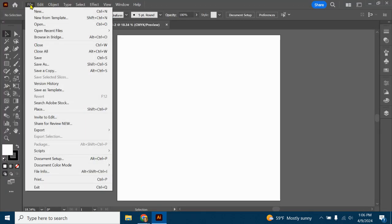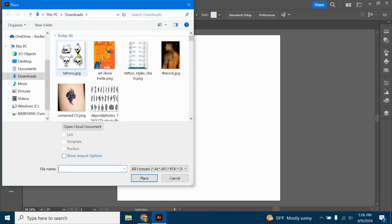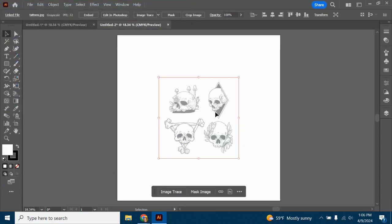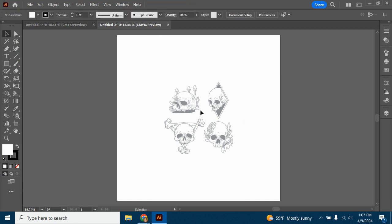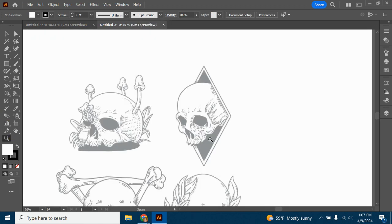Go to File and Place, click once on the image you want to put in, then click the Template checkbox - that's going to fade it out and lock it in place. This is just your reference layer and you won't be exporting this with the final product. When tracing, it's okay if the size is a little off. We're working with vectors so you don't have to worry about it being too small or too big.